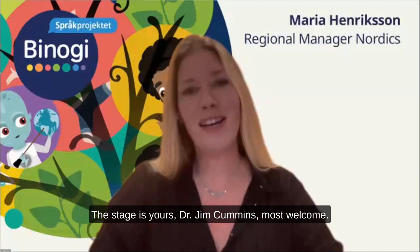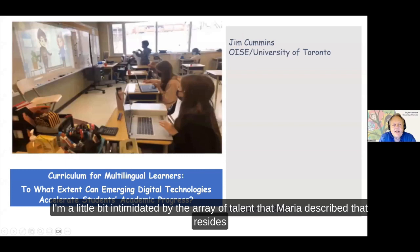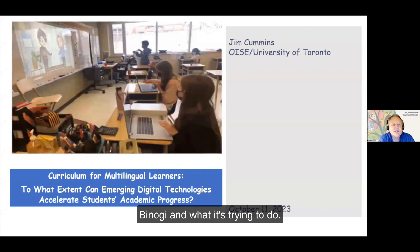The stage is yours, Dr. Jim Cummins, most welcome. Thank you, Maria. Let me just share my screen and get into the PowerPoint.